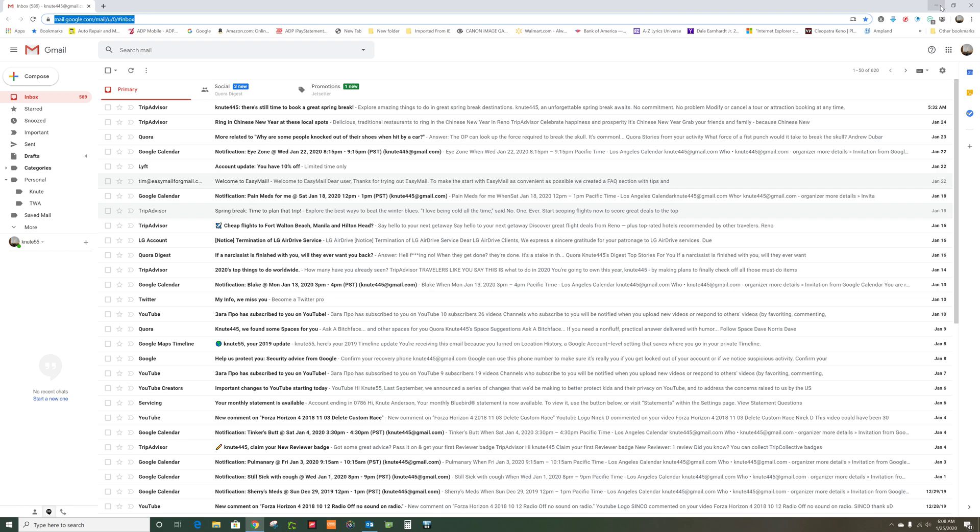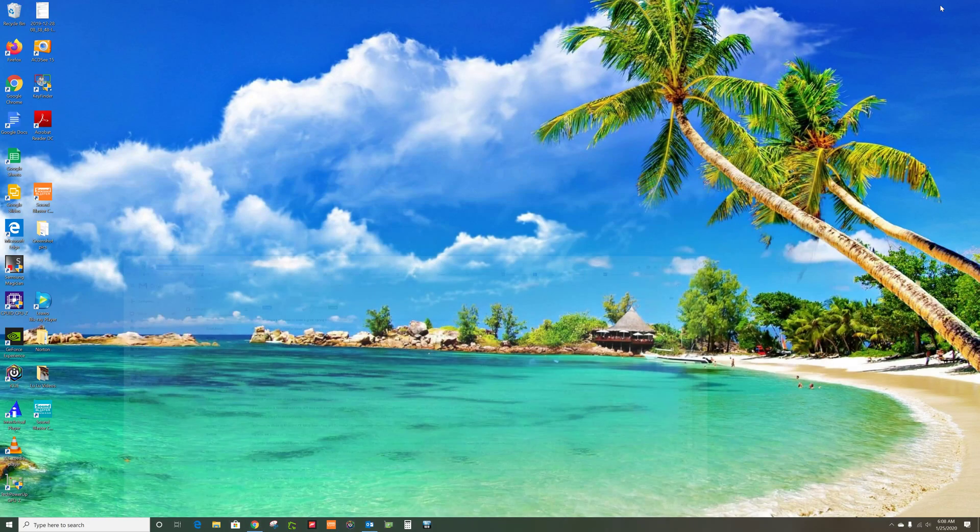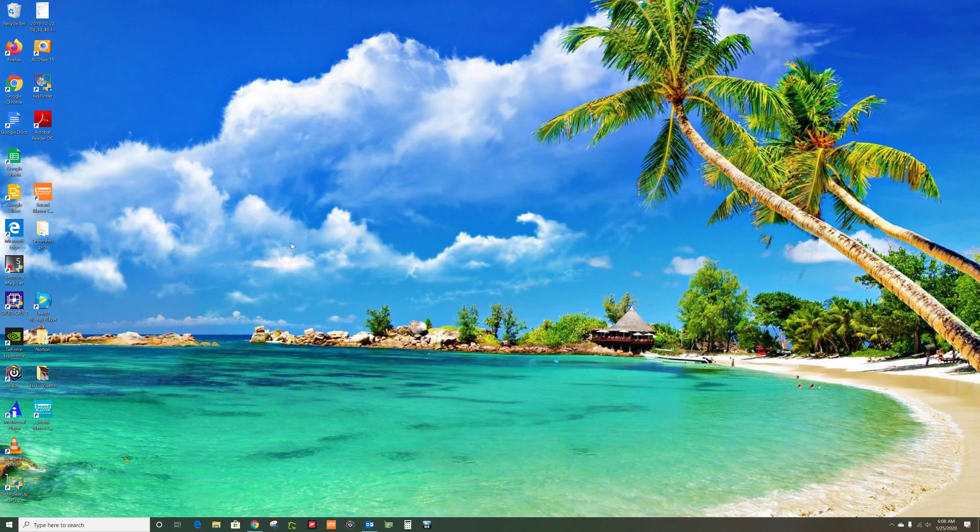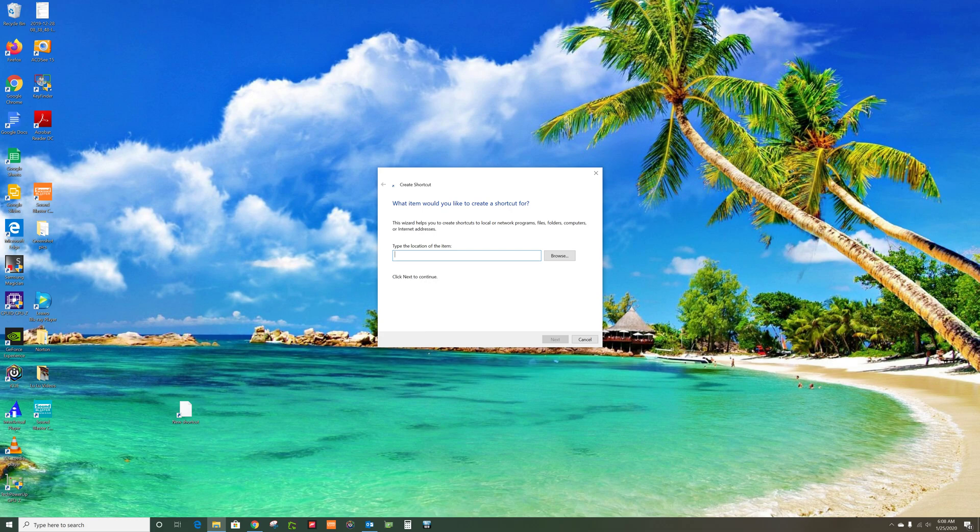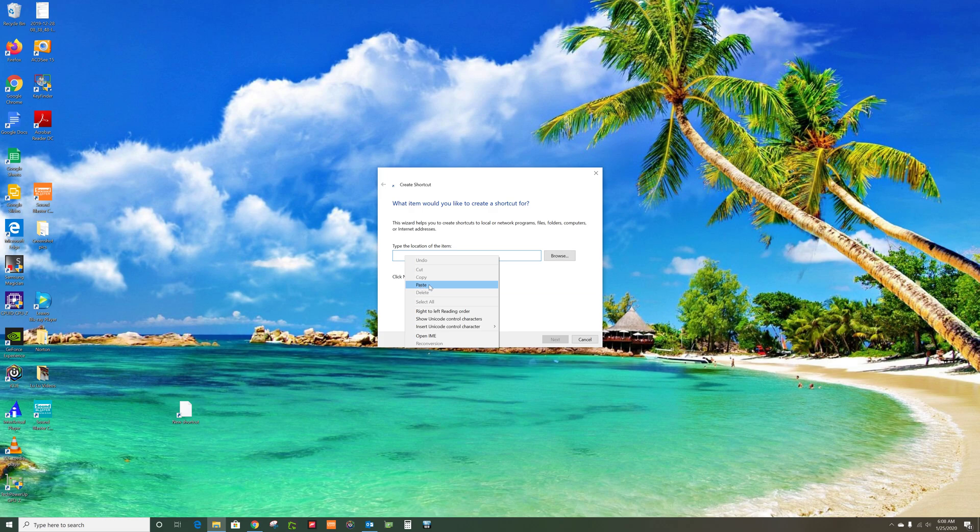Then you go anywhere in the desktop, doesn't matter here, there, wherever. Wherever your mouse pointer is, you right-click, you go to New, you go to Shortcut, and you paste by right-clicking and click Paste.